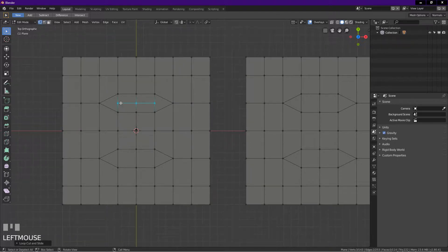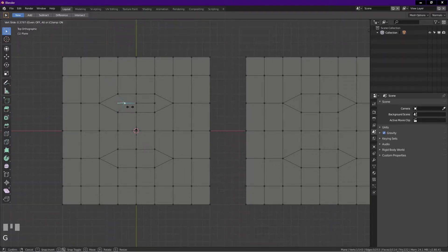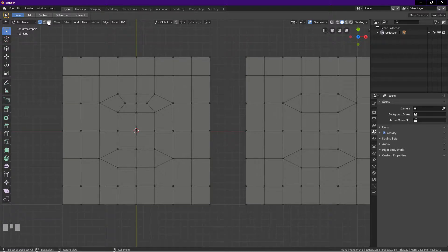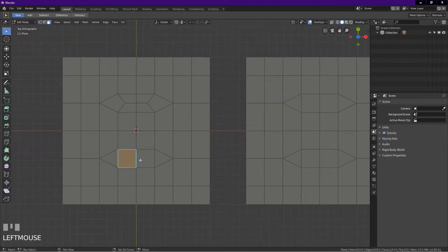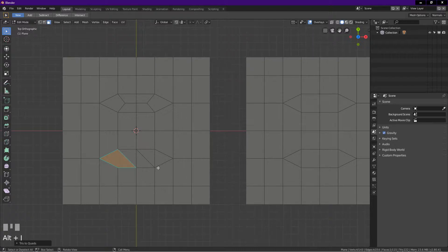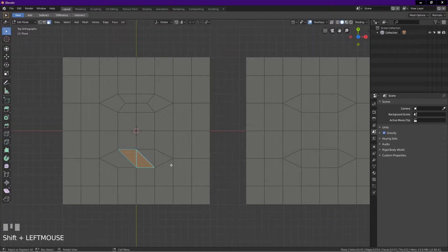To show the quads better, I go into vertex select mode, select this vertex, press G twice and drag. I do the same thing with this vertex. Method two is using triangulate faces: first go into face select mode, select these two faces, press Ctrl+T to triangulate faces.